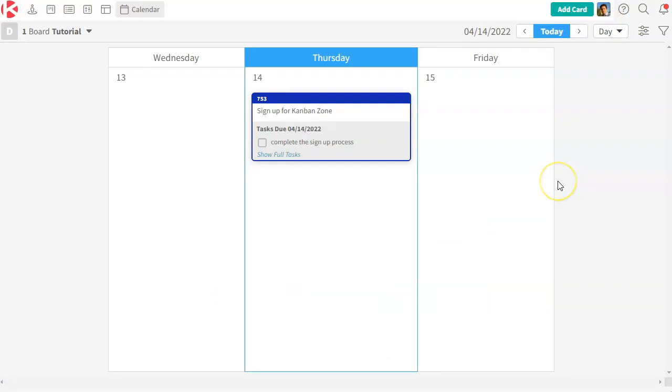And this is just a quick way to never miss anything that's going on in Kanban zone based on due dates, so cards and tasks that have due dates.